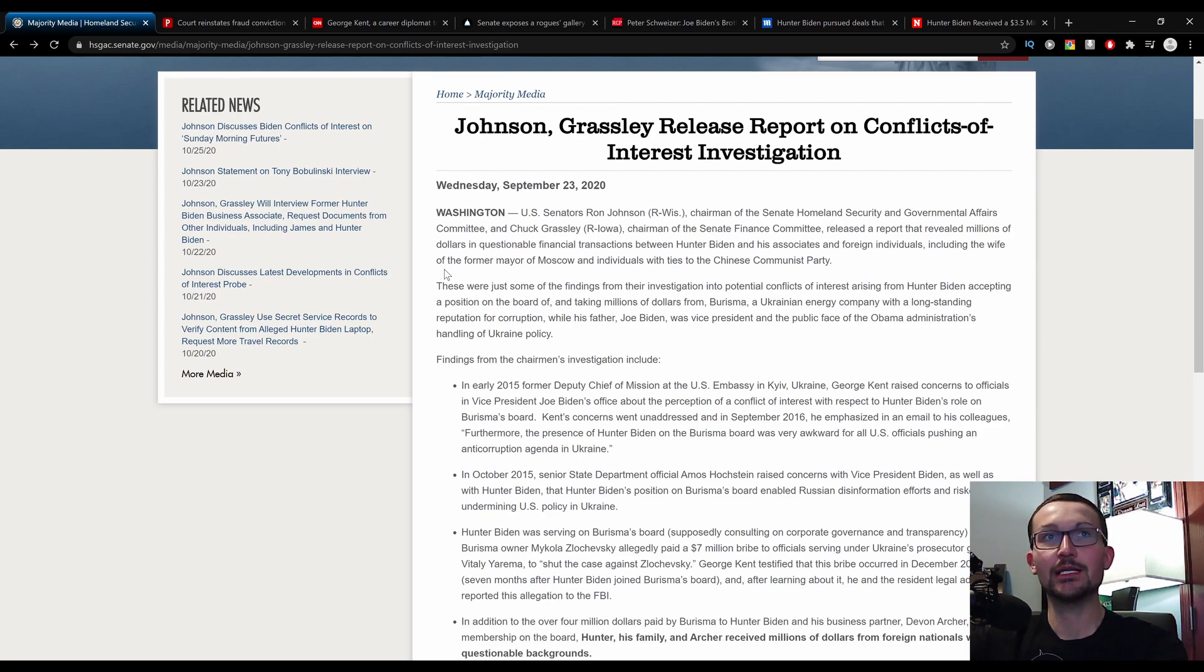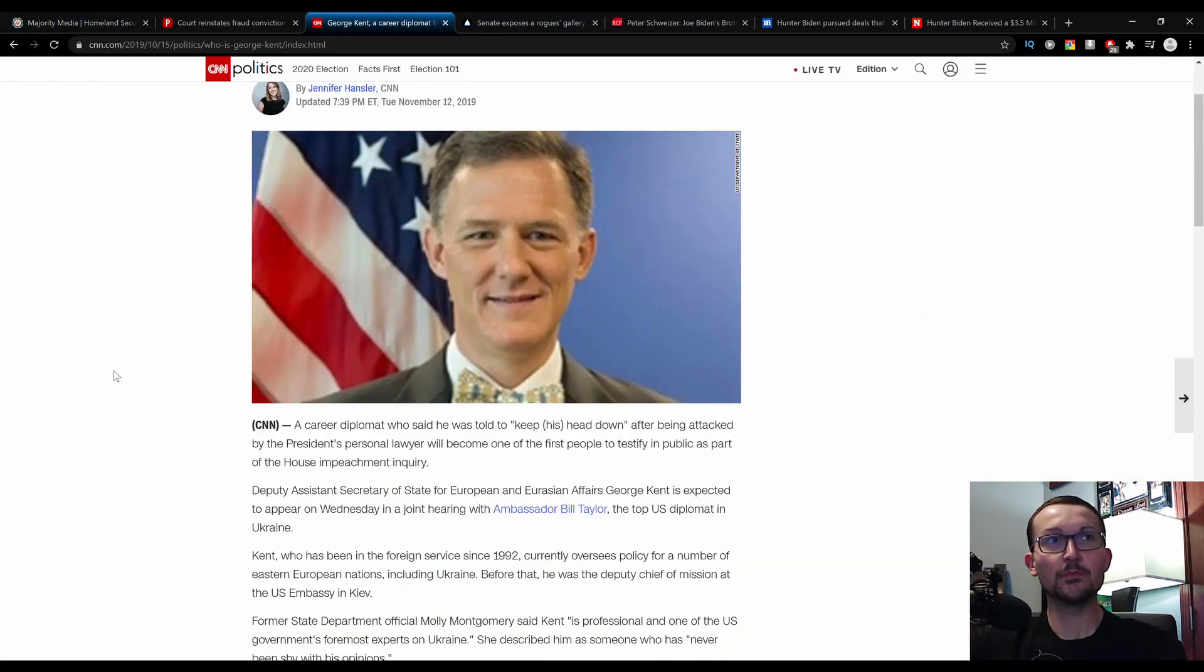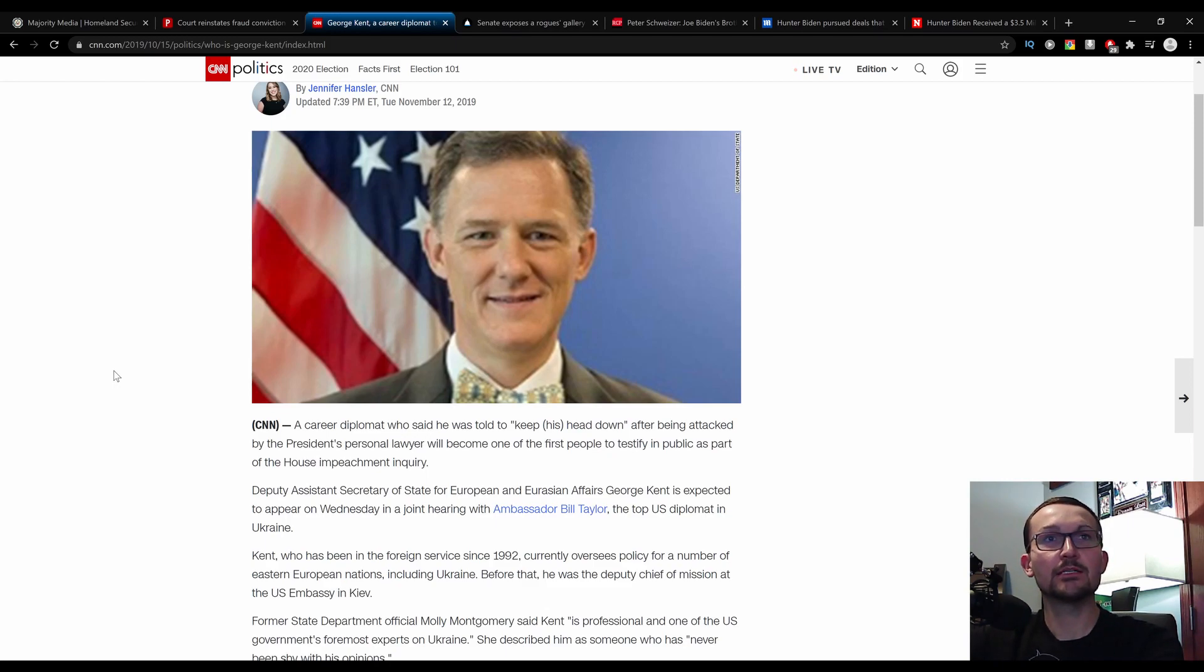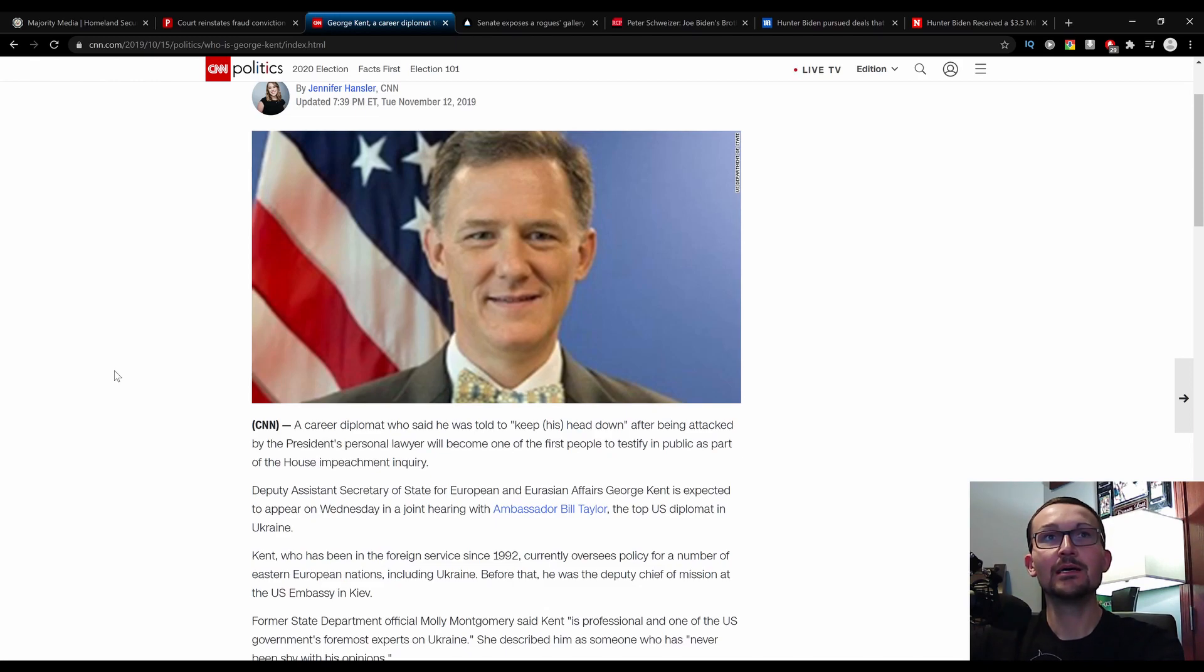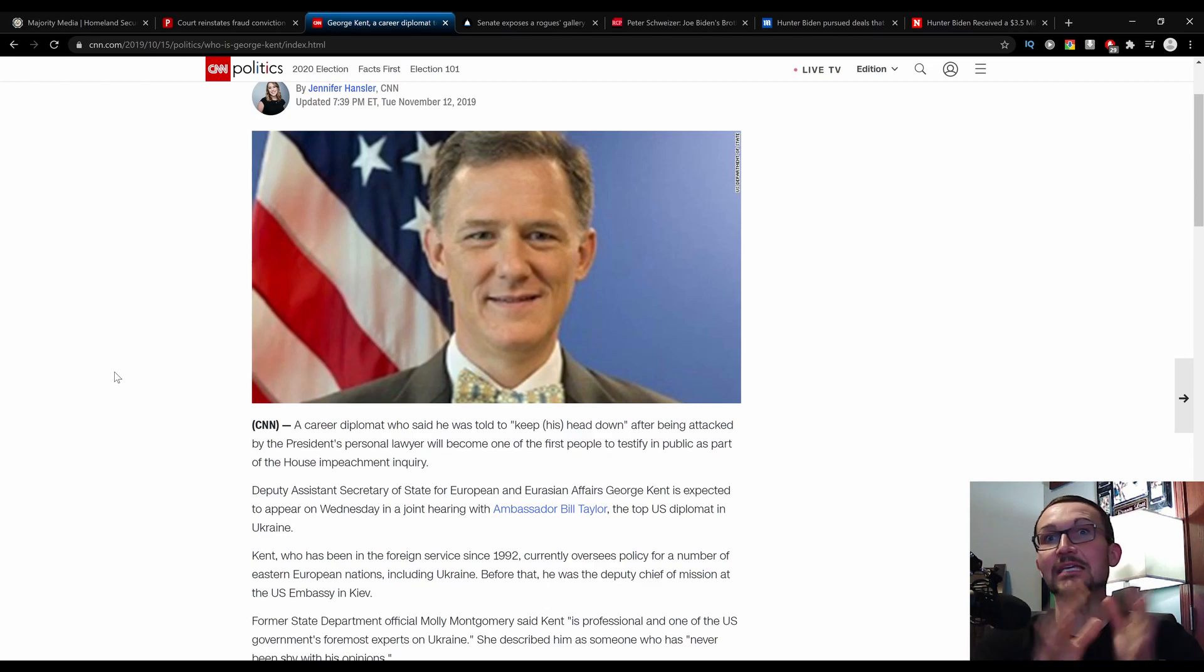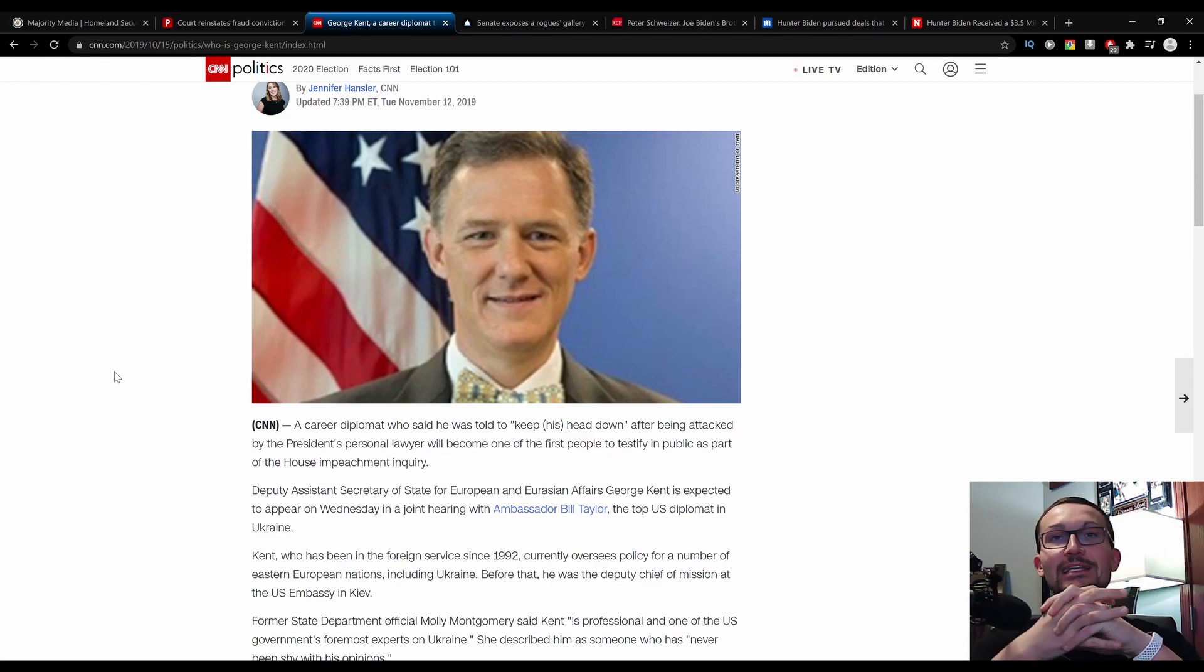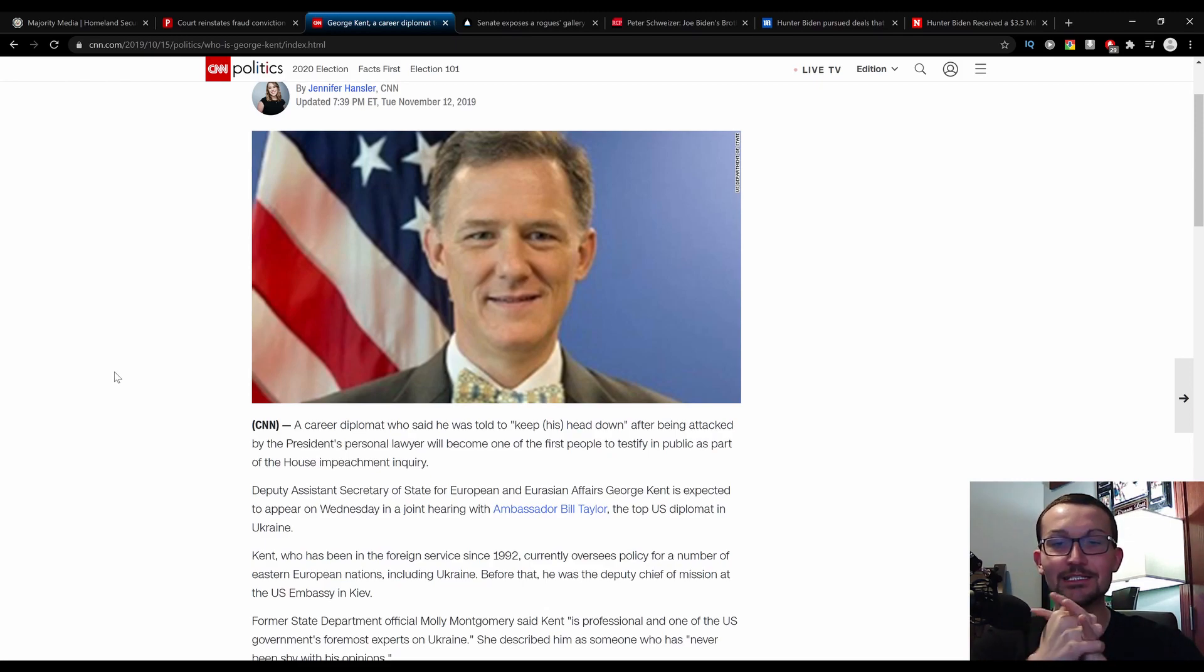So here's George Kent, a career diplomat who said he was told to keep his head down after being attacked by the president's personal lawyer will become one of the first people to testify in public as part of the House impeachment inquiry. This was one of the Democrats' key witnesses during the Ukrainegate situation that led to the failed impeachment attempt.